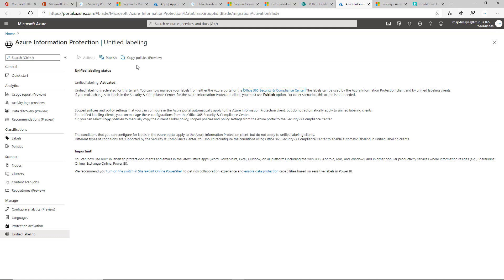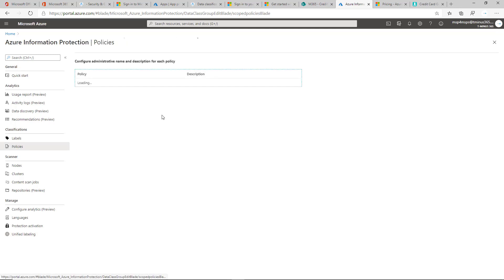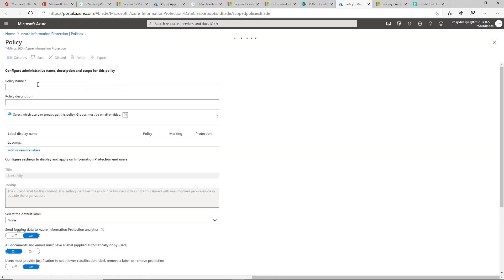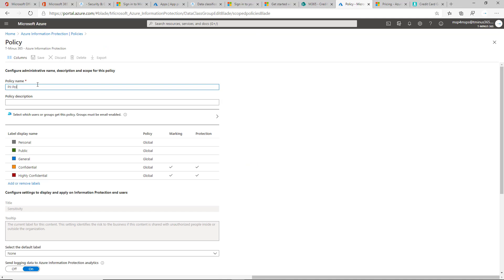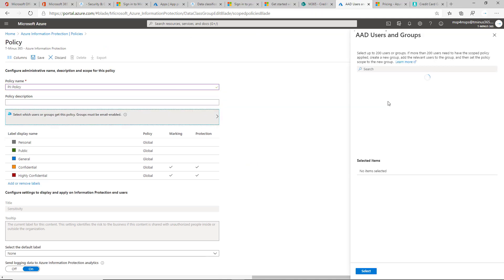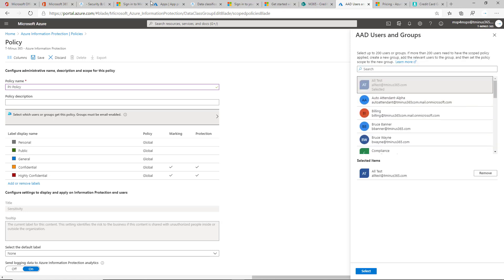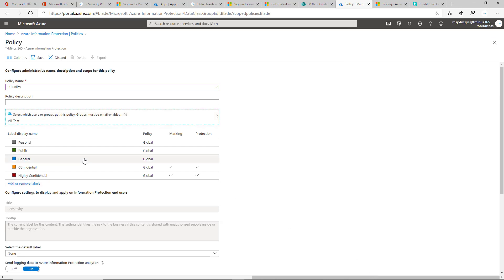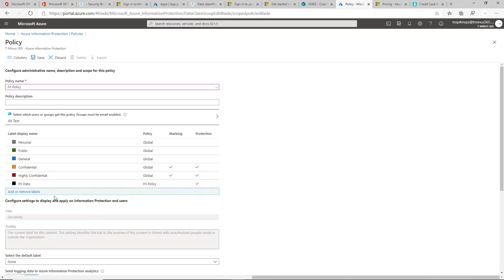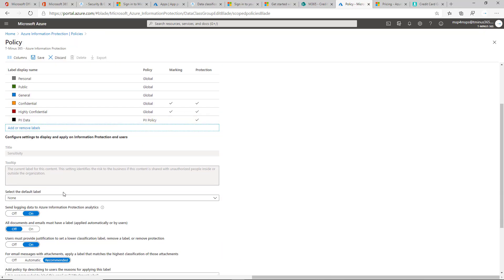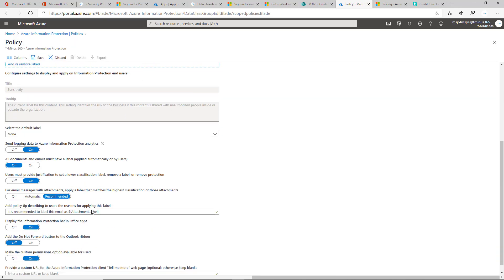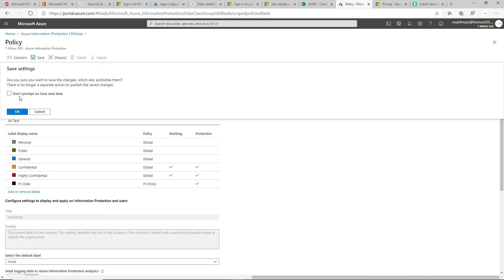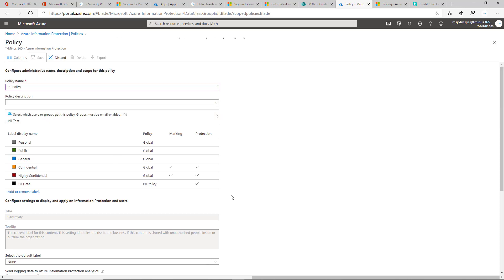The biggest thing is that the policies there. If I create a new policy, I have my global one created. If I create a new policy and I'll say it's the PII policy, and I'm going to say that this is going to be applied to all tests as a group, and I'm going to add a new label here and I'm going to say it's PII data as part of this list. I'll leave all this the same just to show. And we're going to save and publish.